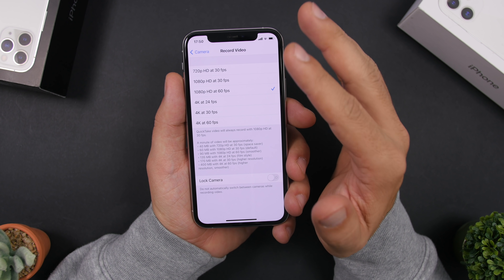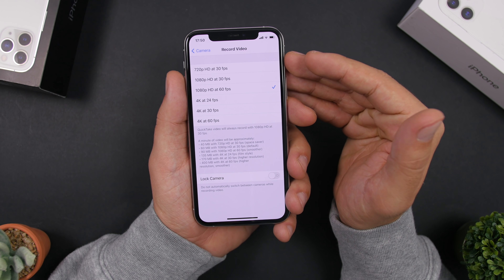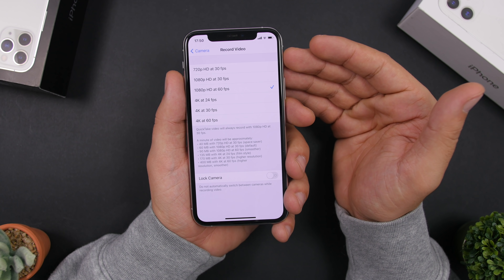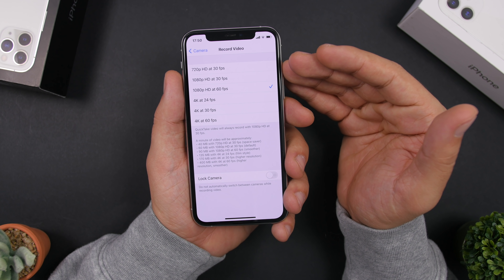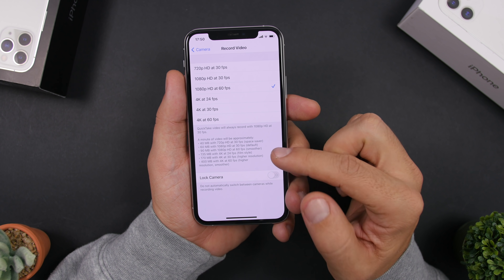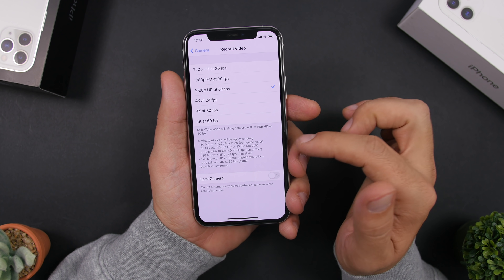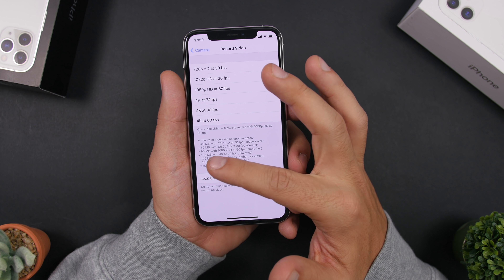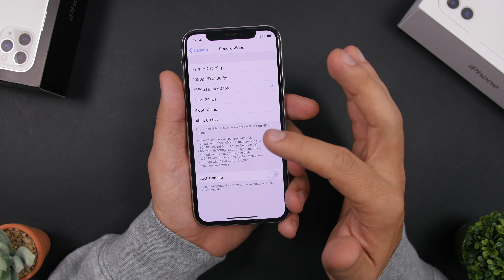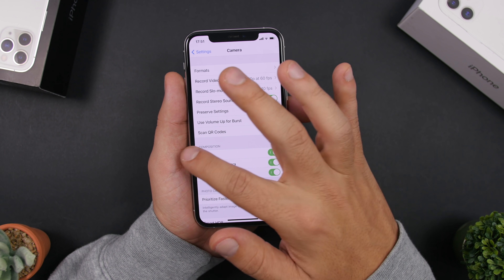Another thing: on videos, don't shoot in 4K. 99% of the time I shoot on my iPhone I watch the videos right on the iPhone, which doesn't have a 4K screen. Shooting at 1080p 60fps takes about 90 megabytes per minute, while 4K takes about 400 megabytes — that's more than four times the space. Choose the right setting to save storage.